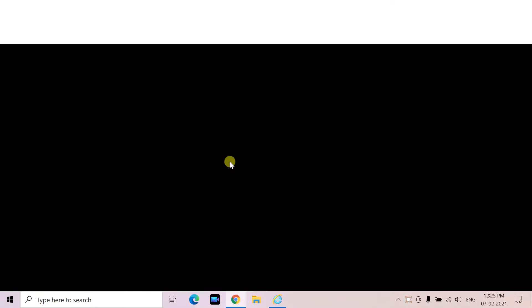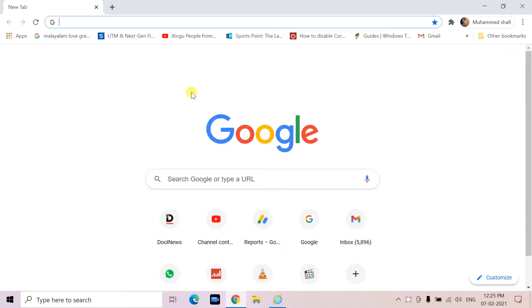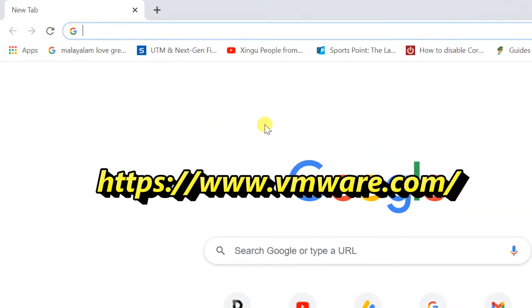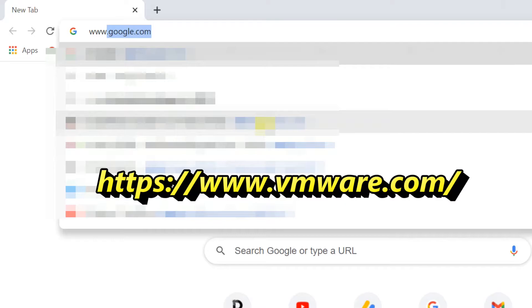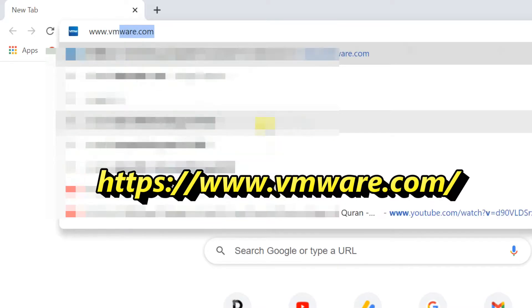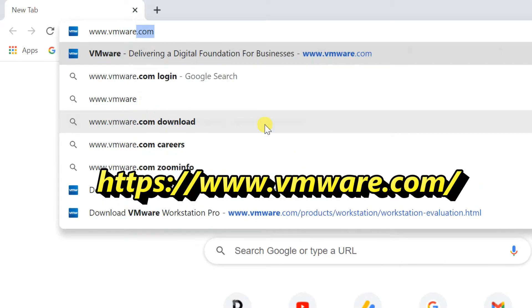Open web browser to download VMware. Enter website name, vmware.com.